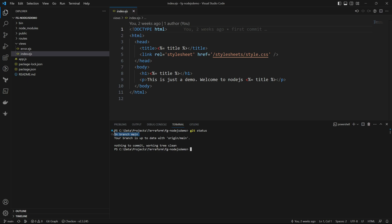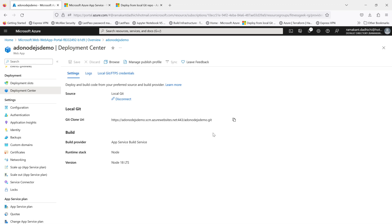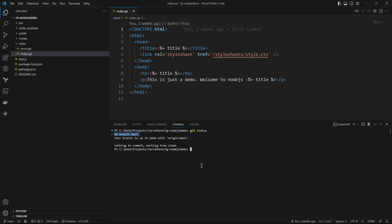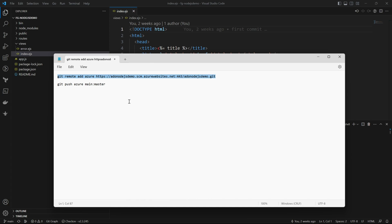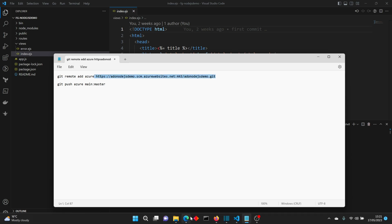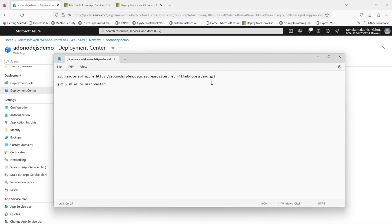Currently we are on the main branch, so let's add the remote. This is the URL — I will copy that URL. That's where your local git credentials are stored. The command is git remote add, and I'm giving it the name 'azure', followed by the URI copied from the Deployment Center.